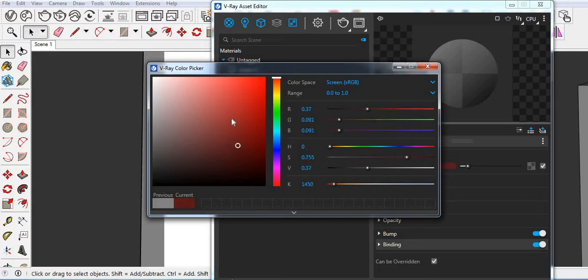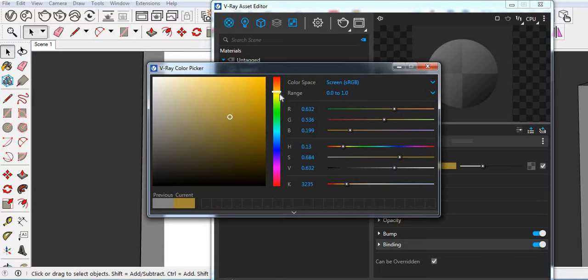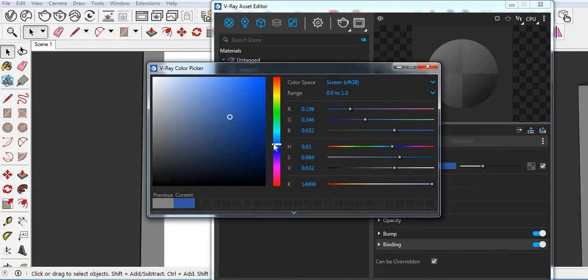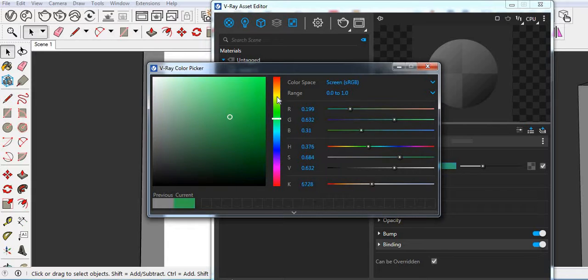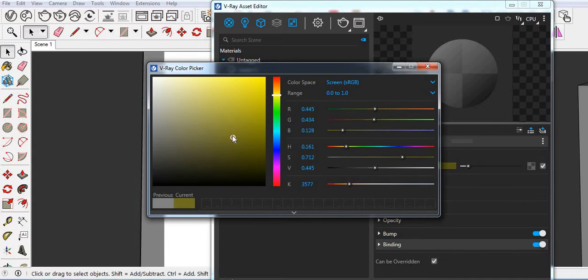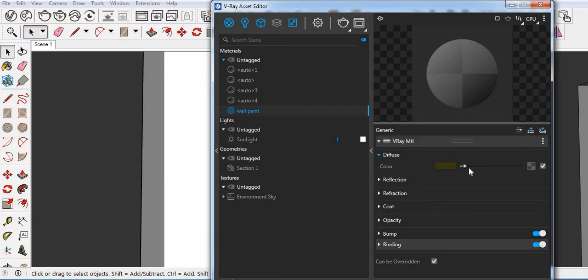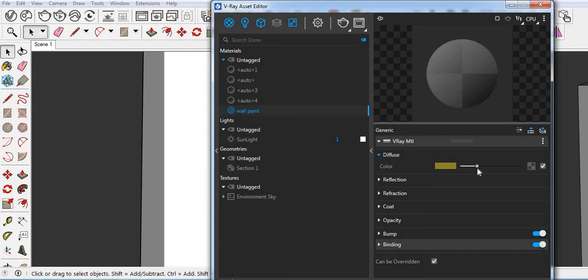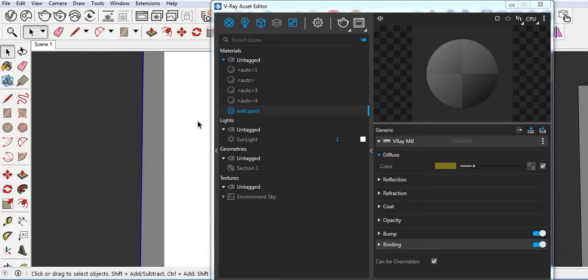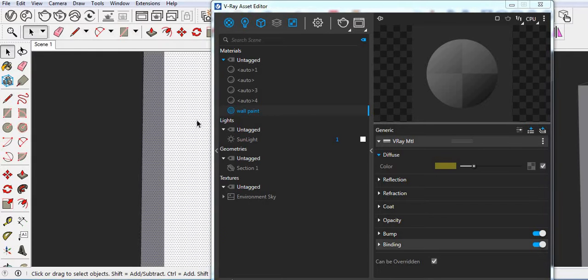This time let's change the color. That's fine. If you want it darkest then you can drag the left side. If you want it bright then you can drag on the bright side. So let's find the main. Now let's apply the material.